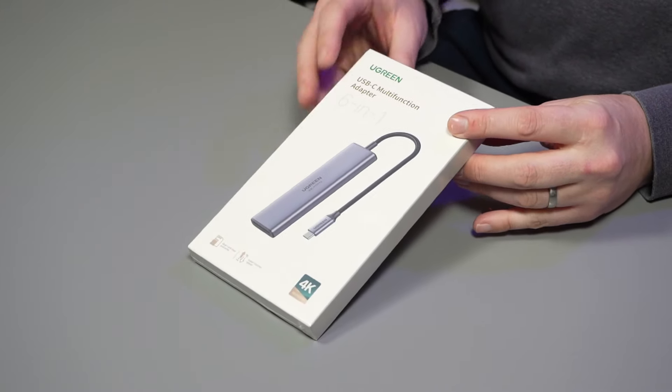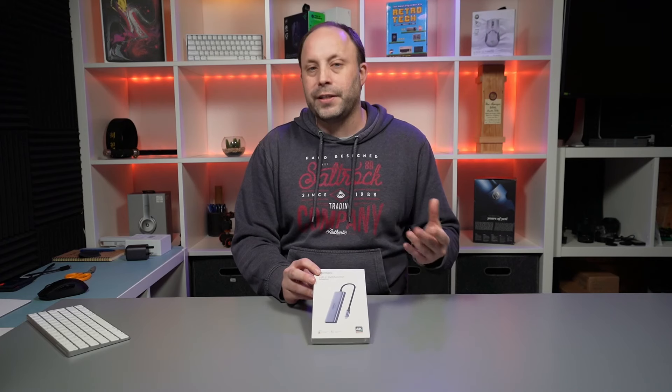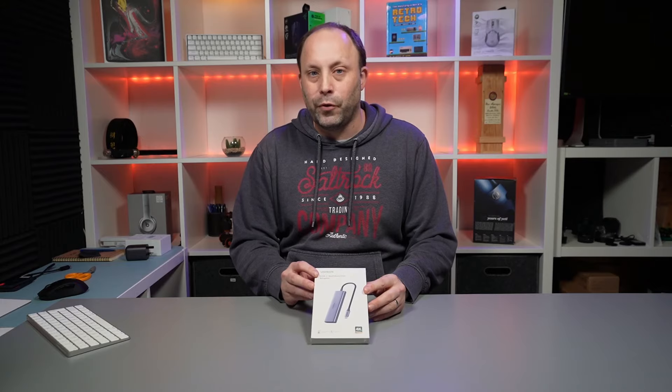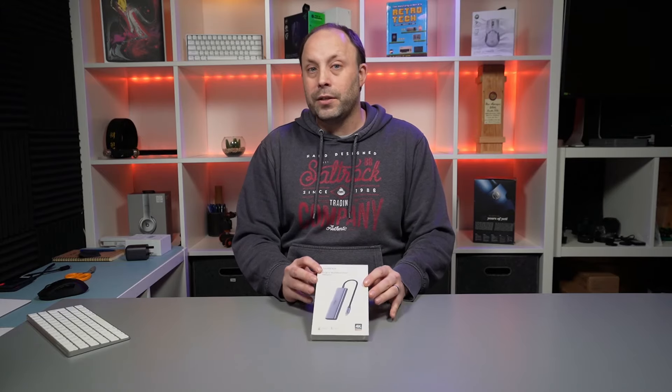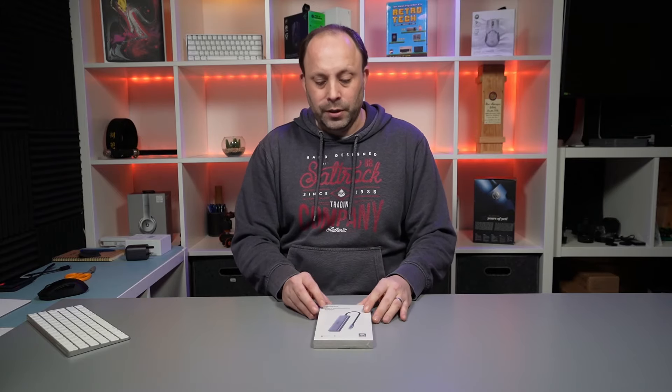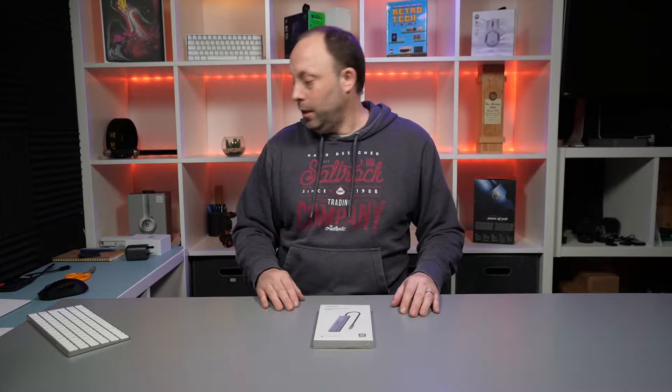Although Ugreen have sent this to us, they're not actually vetting this review before it goes out, so these opinions are my own. Let's open it up and take a look.